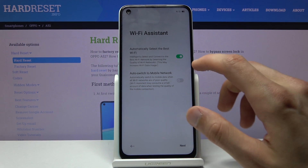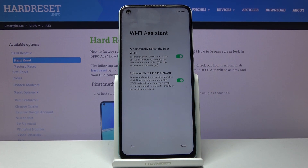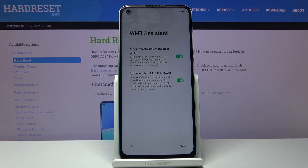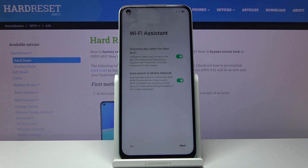Below that we also have auto switch to mobile network. If all the Wi-Fi networks in your area are poor, the phone will automatically switch to your mobile network. I would not advise keeping this on if you don't have much mobile data in your plan — if you have about a gigabyte I'd keep that off, but if you have around 10 gigabytes you can keep it on.